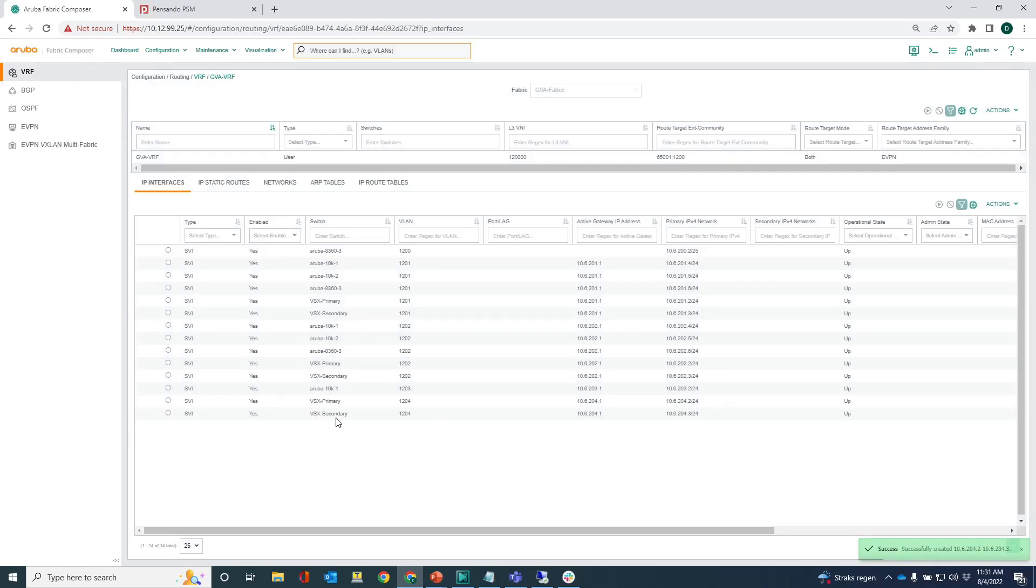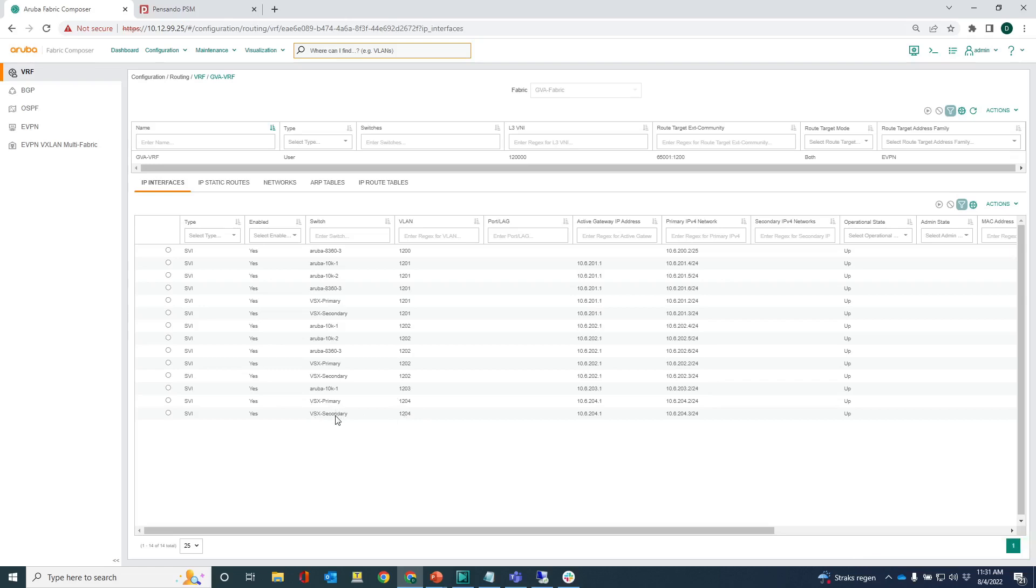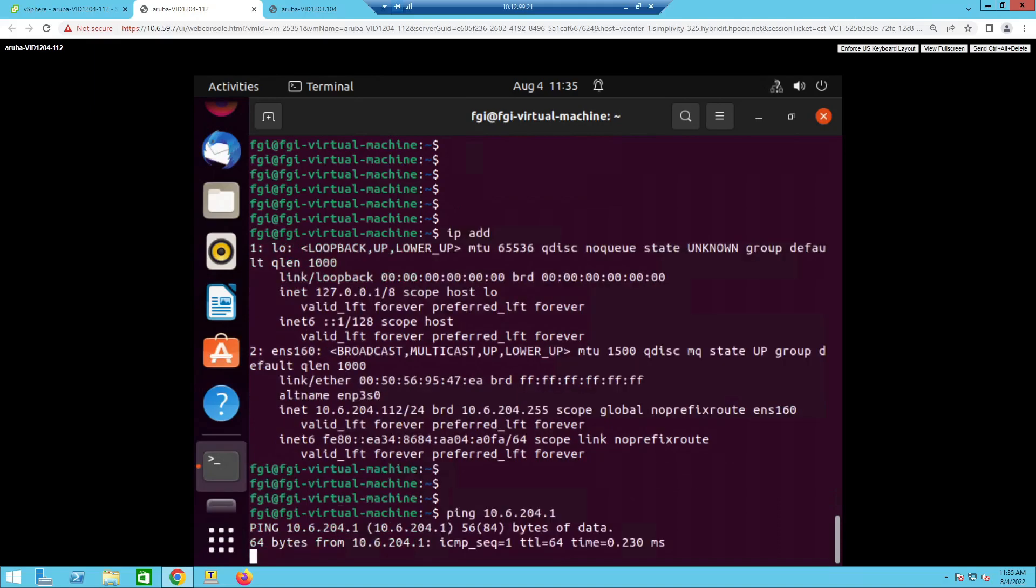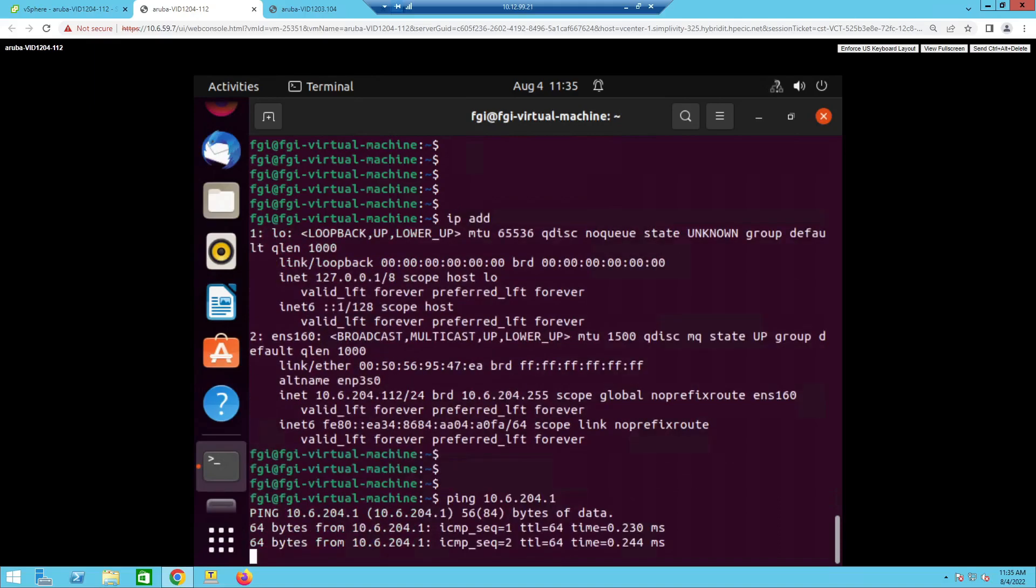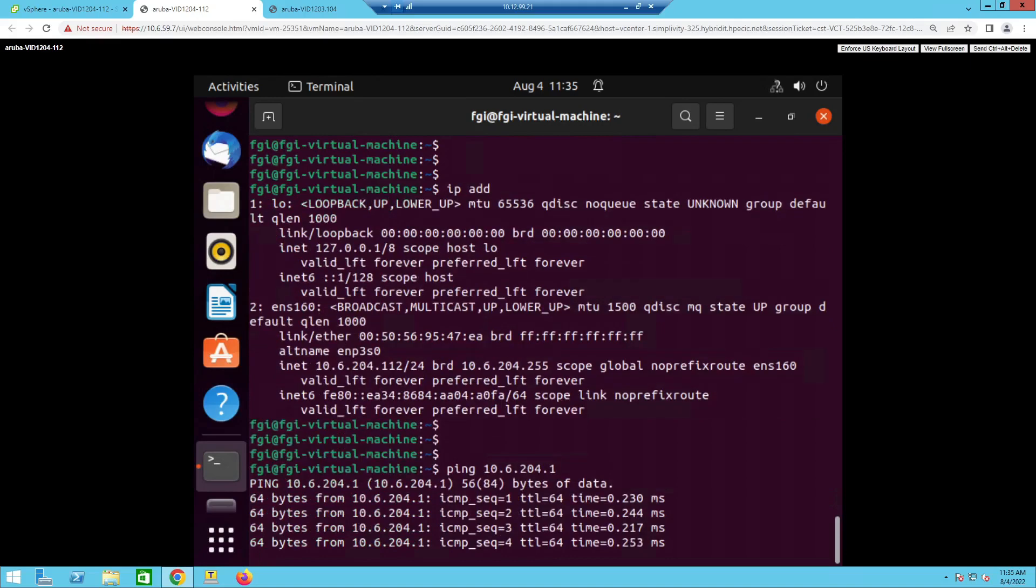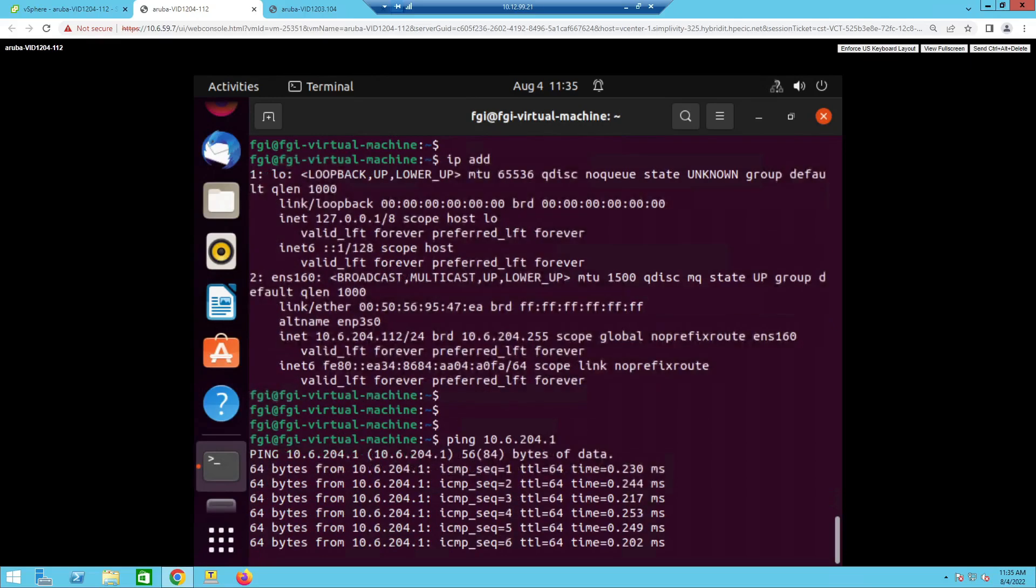You can see that here, 1204 on VSX primary and VSX secondary. Let's see if I can reach the gateway, the default router from the VM. You can see that I'm on the 204.112 and let's see if I can ping 10.6.204.1. And I can actually reach the gateway so that's fine.